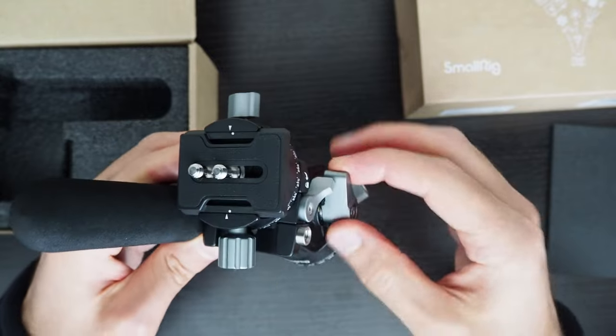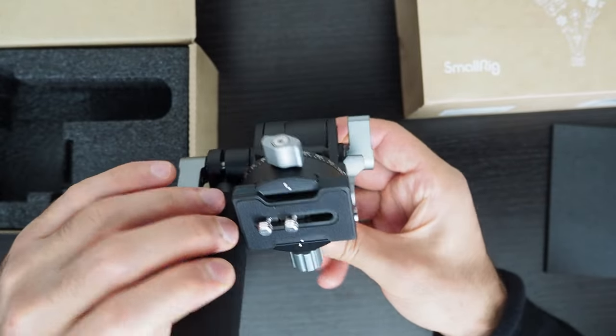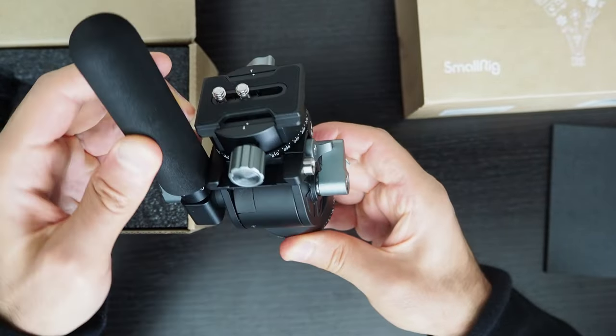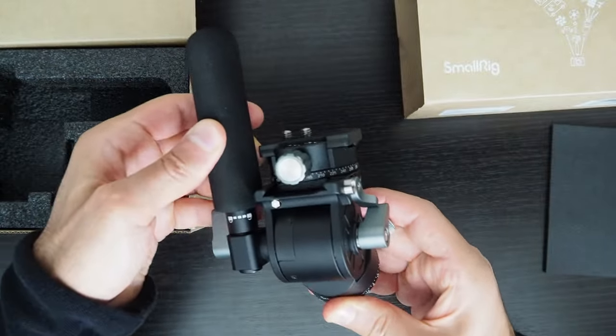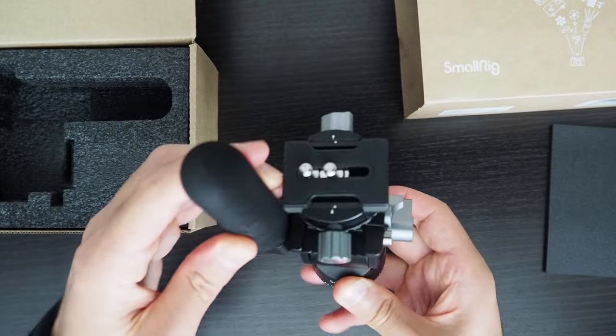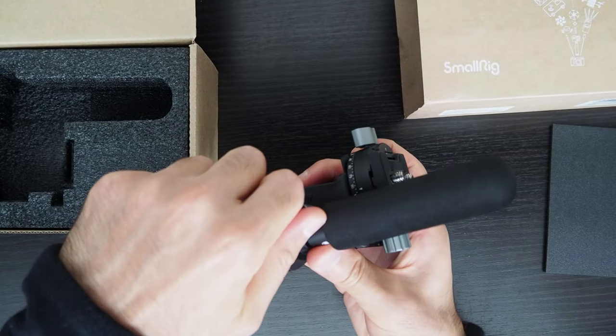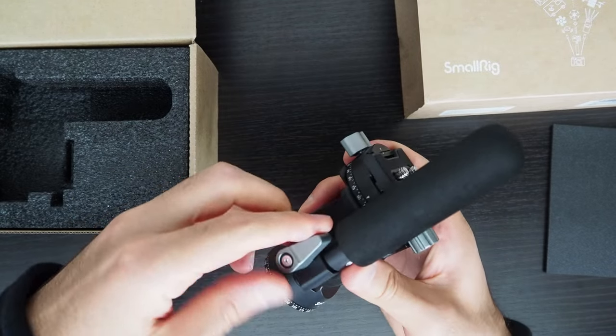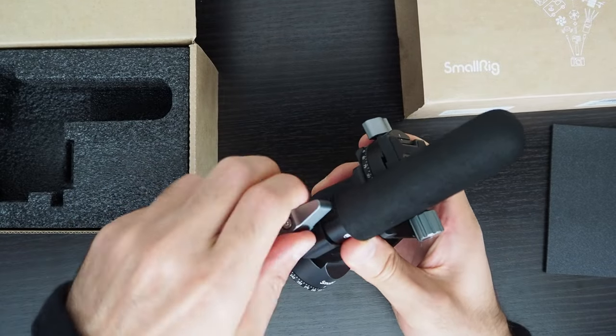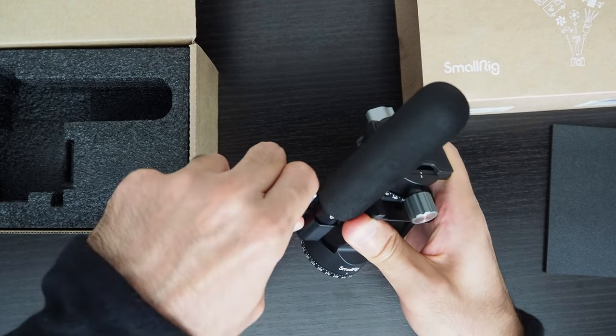This seems to be the tilt lever. The tilt seems to be a little bit stronger than what the pan was.